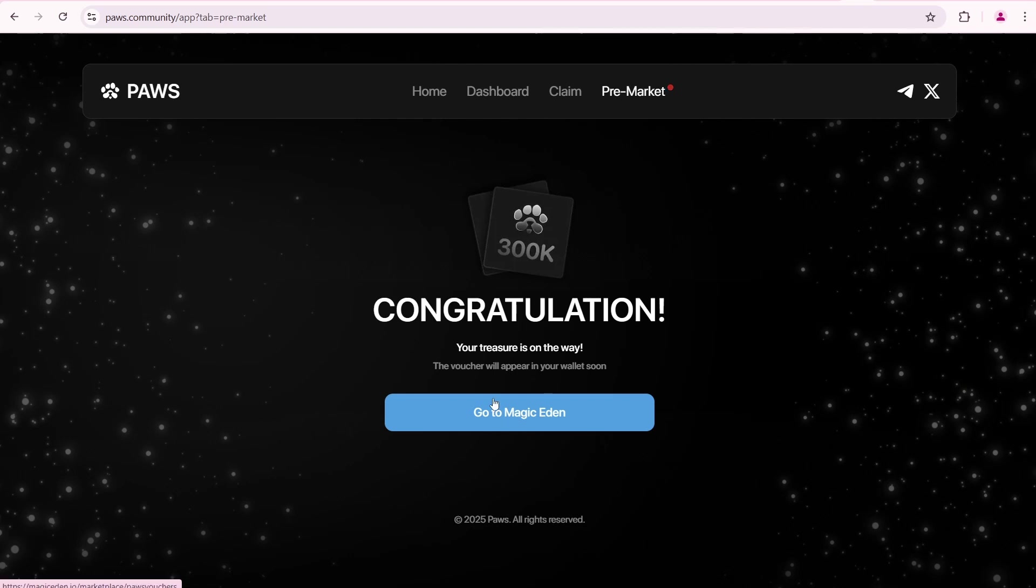Congratulations! Your voucher will appear soon in your wallet. Go ahead and click go to Magic Eden.